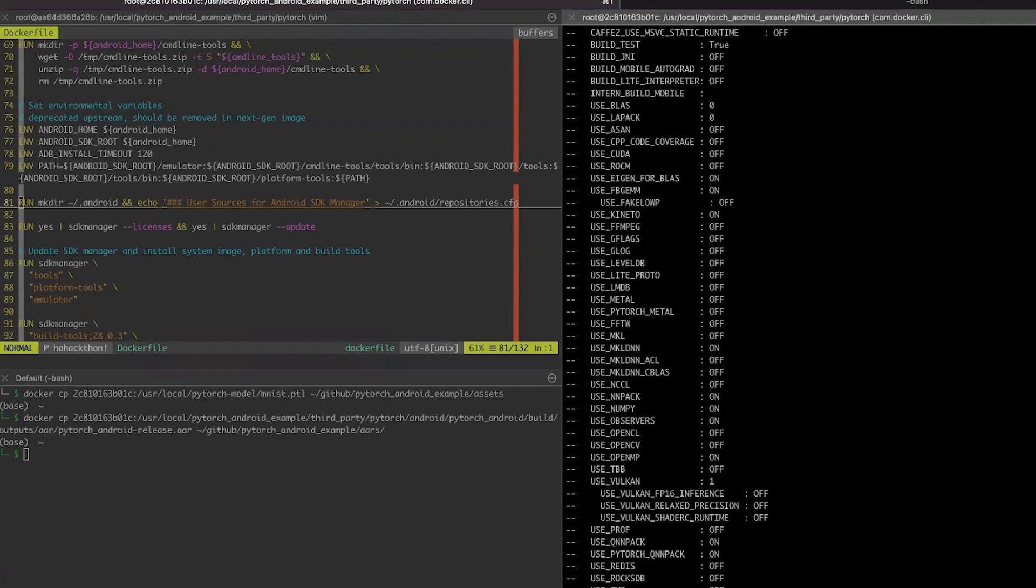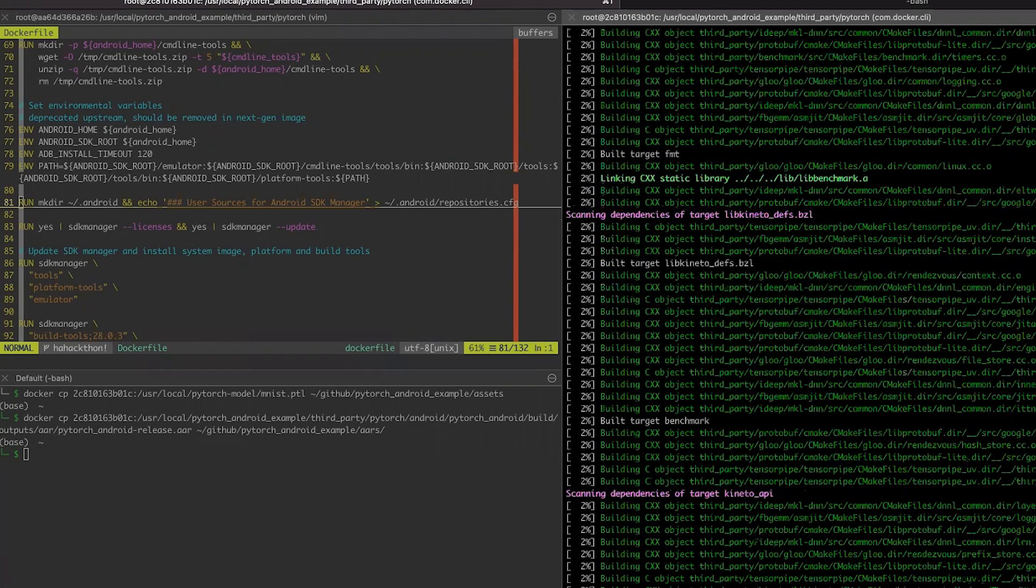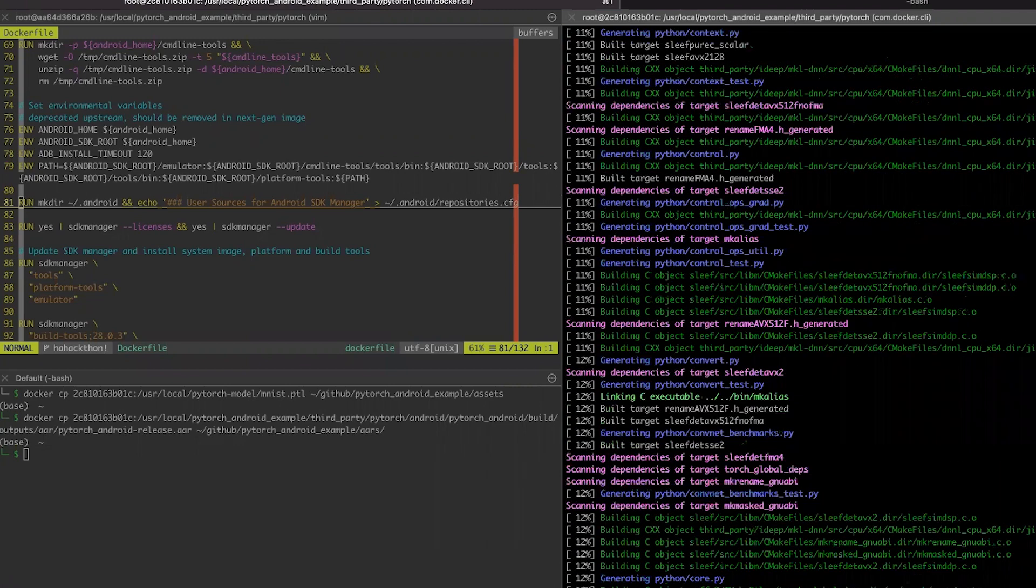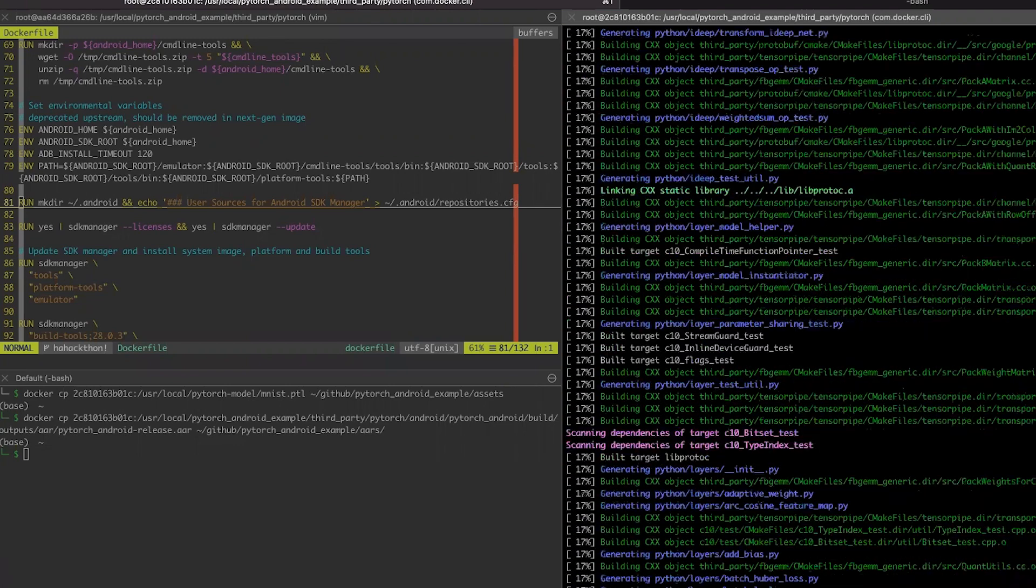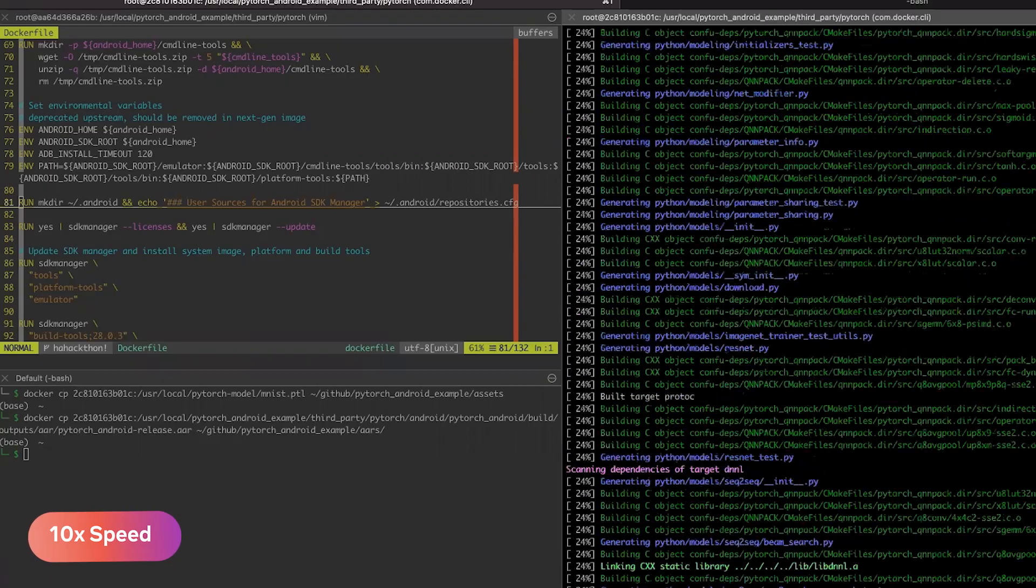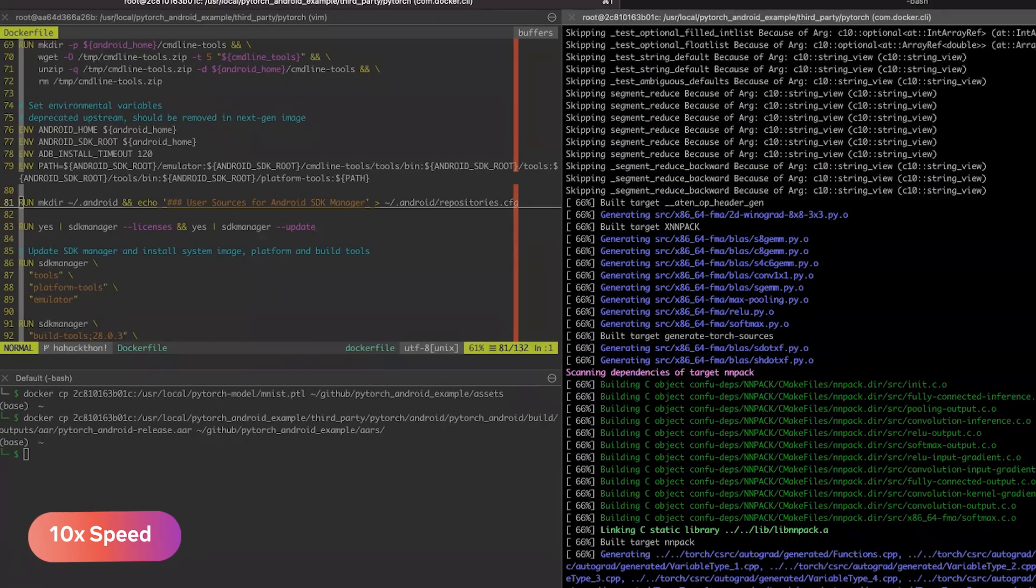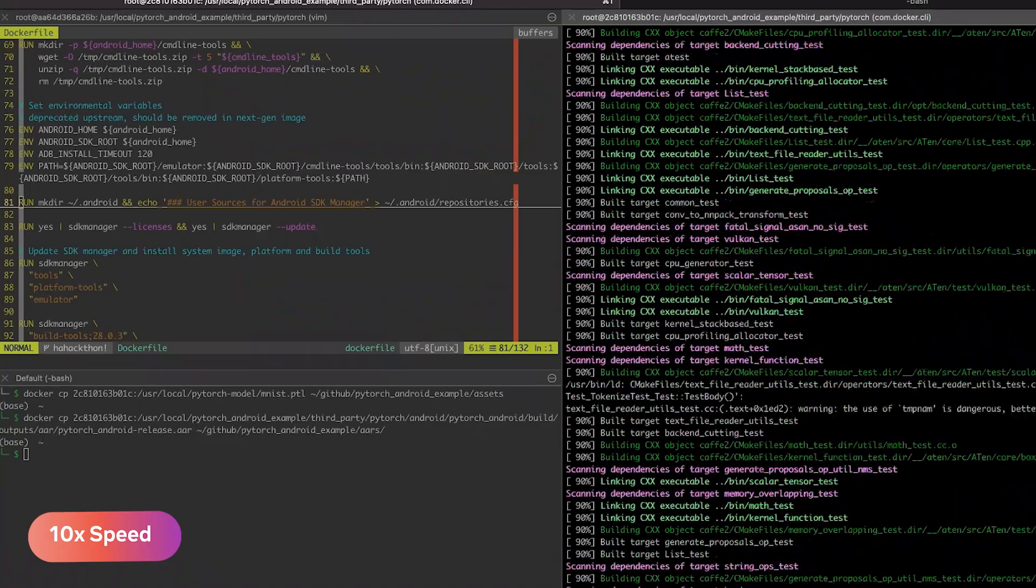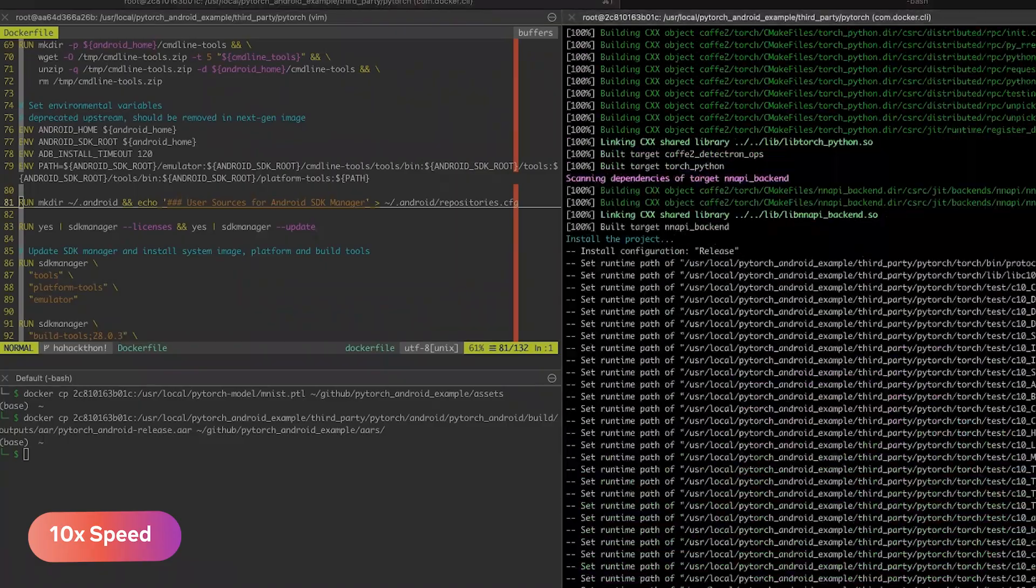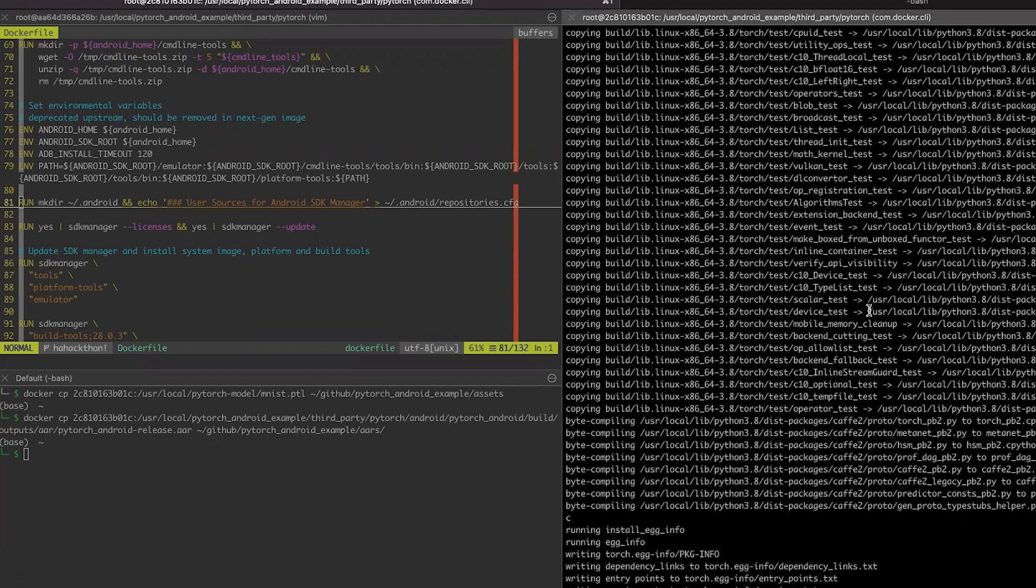The build can take some time, depending on your machine, on the performance. But if you already built PyTorch before, it shouldn't take a lot of time. Here we are. Our PyTorch installation is completed, and we are ready to prepare the models.